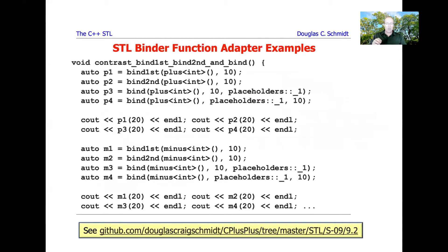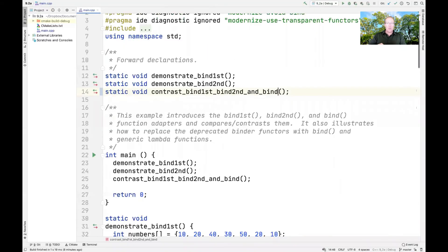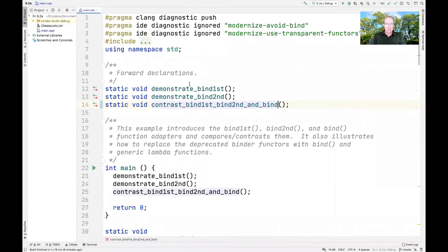We're now going to look at a bunch of binder function adapter examples. I'll demonstrate bind_first and bind_second, which have been deprecated but are still interesting and useful to understand if you're using an older compiler. Then we'll talk about the newer bind approach and compare and contrast all three, hopefully giving you a good feeling for how these different binders work.